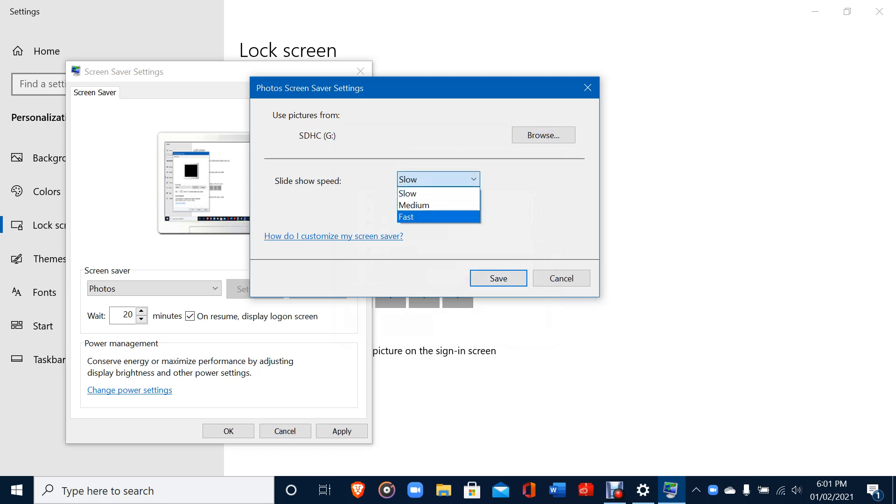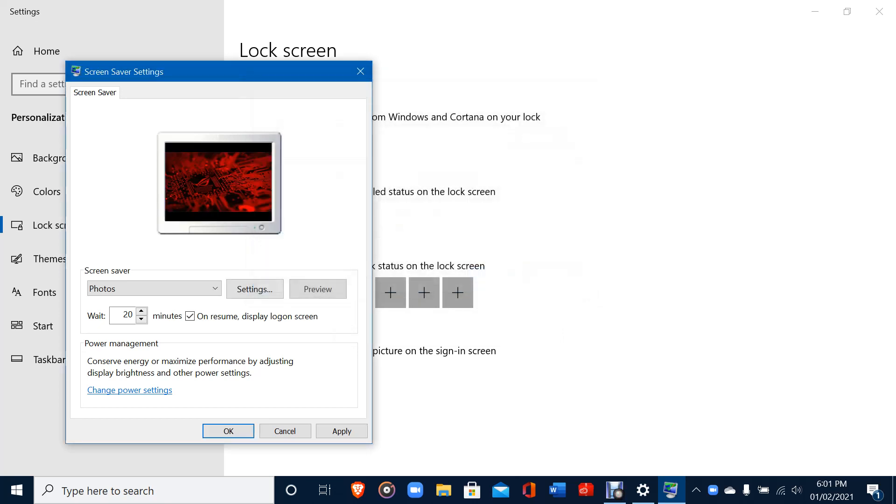You can also set the speed how you want. I'm putting Slow, yeah that's really good I think. After that I will press Save, and you can close.